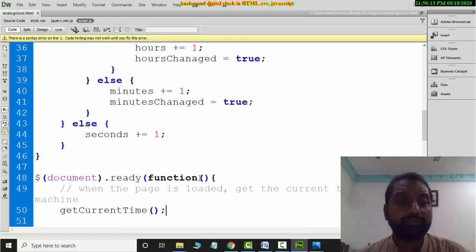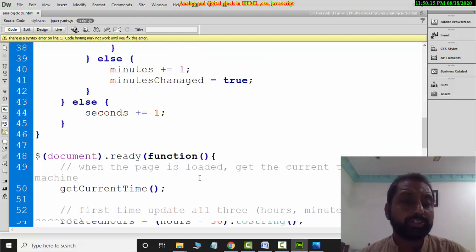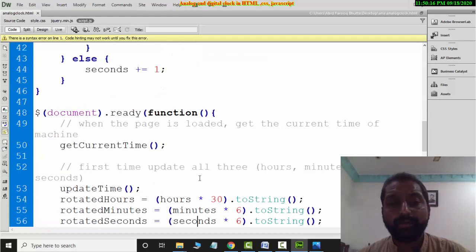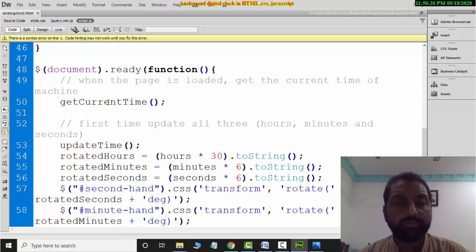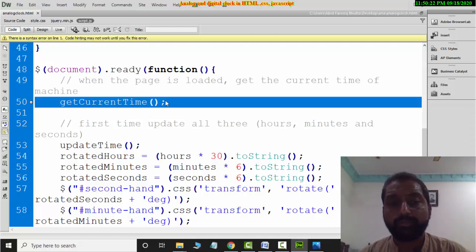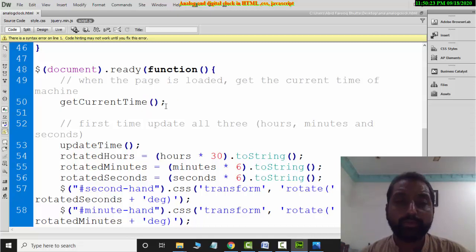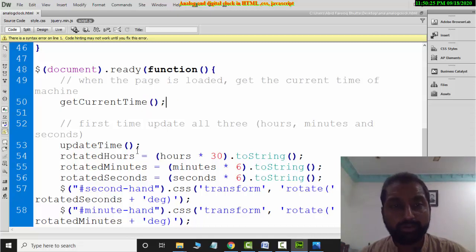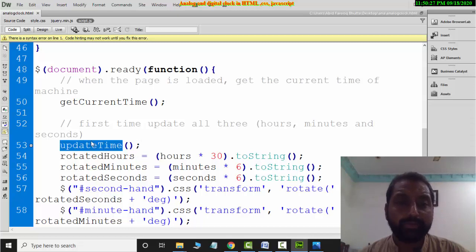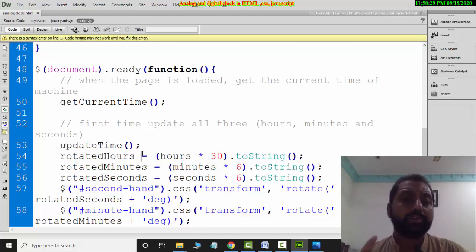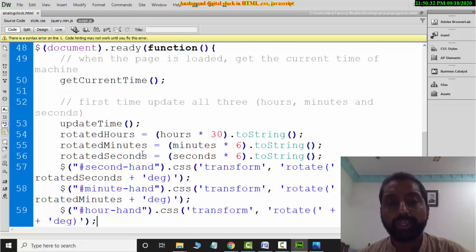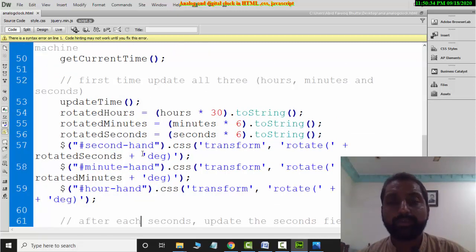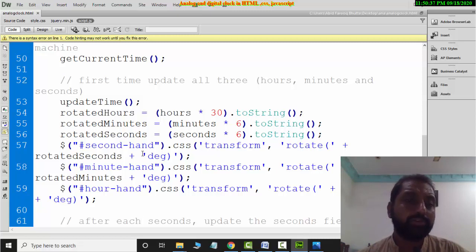This function is used in jQuery. jQuery is used to get the current time and then it is utilized. Here an update function is called which we use for hours, minutes, and seconds. Hours are multiplied by 30, then converted to string, and CSS rotate is applied to the hour hand.